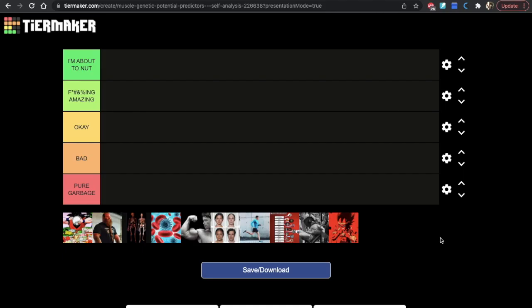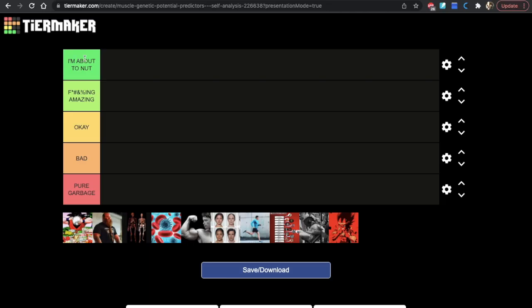Hey what's going on, Megan here. What are the best predictors of how much muscle you can build? That's one of the most popular questions I get - what is my genetic potential for building muscle? Last time we looked at anthropometric measures. This time we're looking at 10 factors most commonly used to predict somebody's muscle building potential. These are things you can do at home, no cost, no genetic test needed. We're using the standard tier list from 'I'm about to nut' which is best, all the way down to pure garbage.